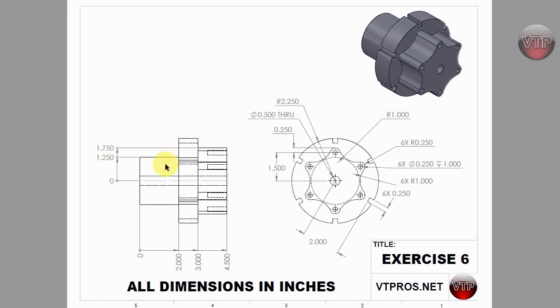Now this is where I might throw people off. The 2 inches is not between here and here. It's between here and here and also here and here combined. So that means from here to here is going to be half of that which is going to be 1 inch.